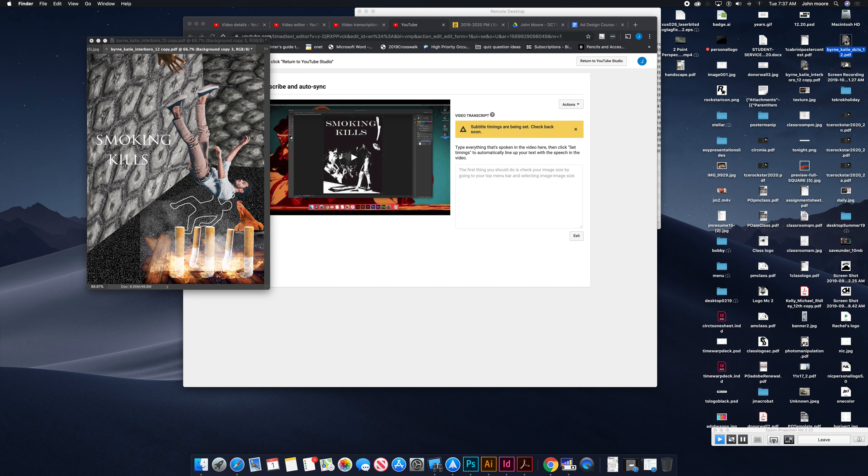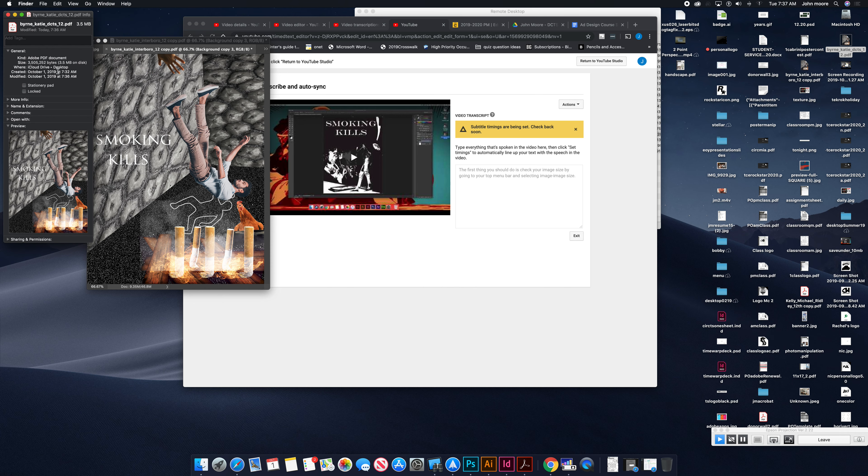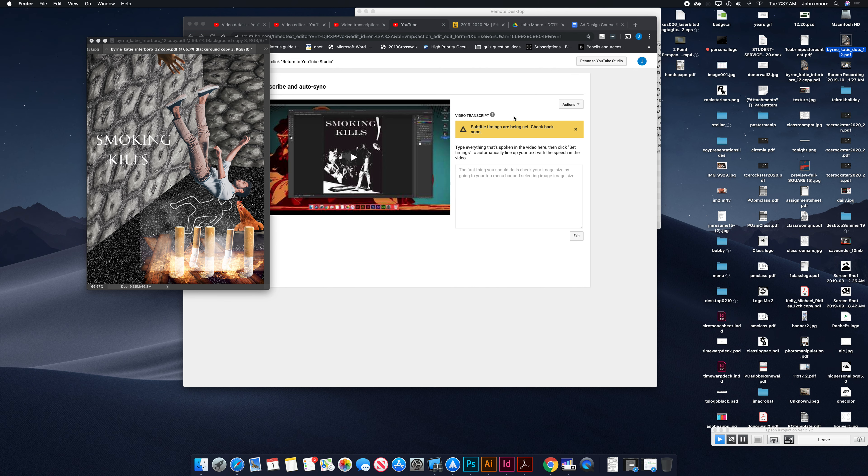Select our file on the desktop and go over to File, Get Info, and you can see it's 3.5 MB now. That's about it for this one.